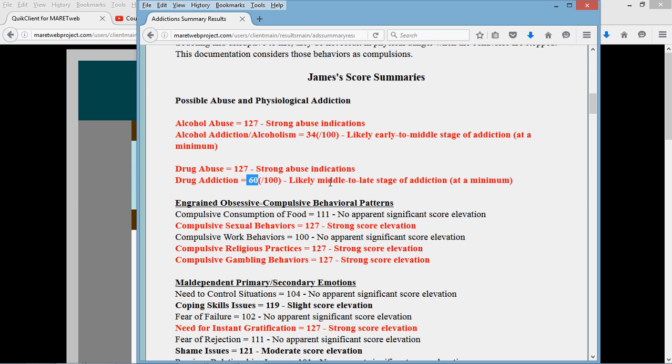And it says likely middle to late stage. That's kind of just an estimate, and we'll look at ways you can determine where a person is. Just a second here. It's in the report.